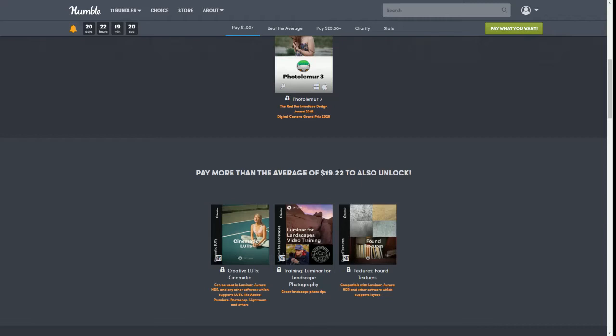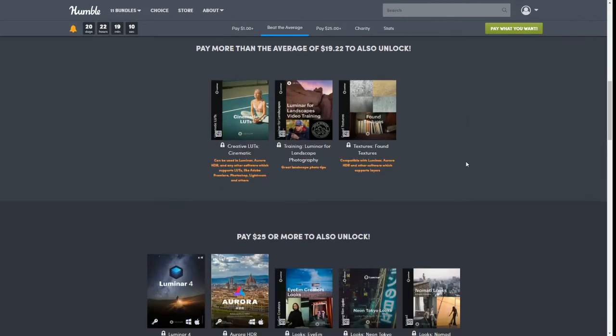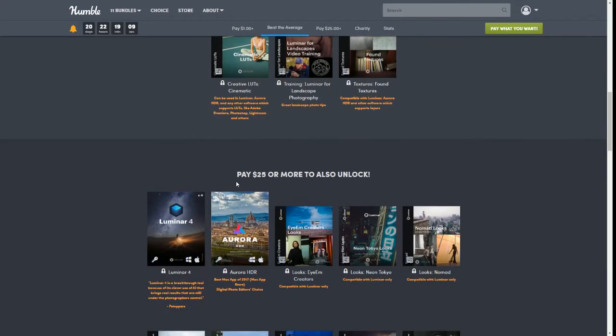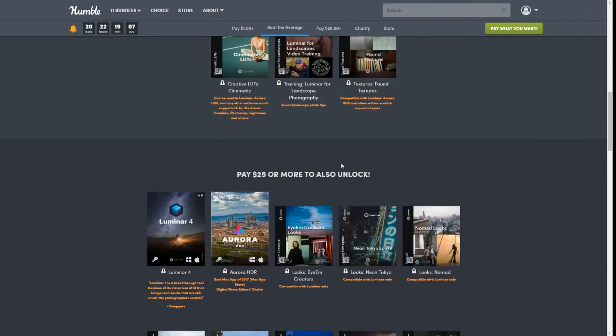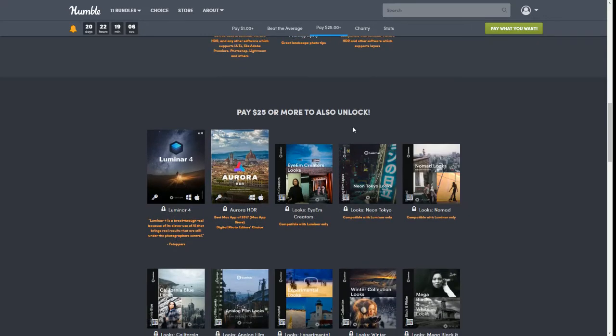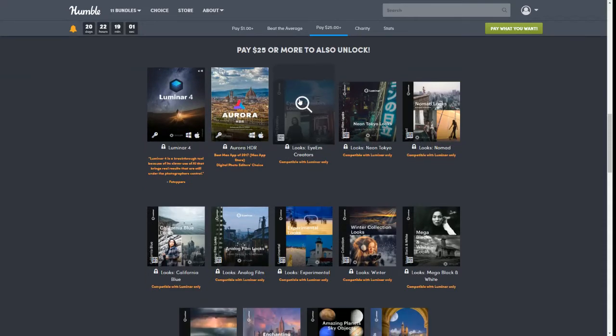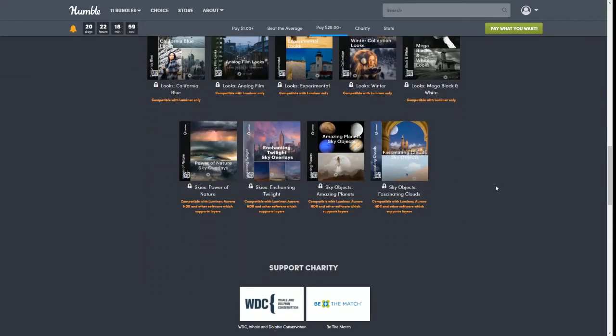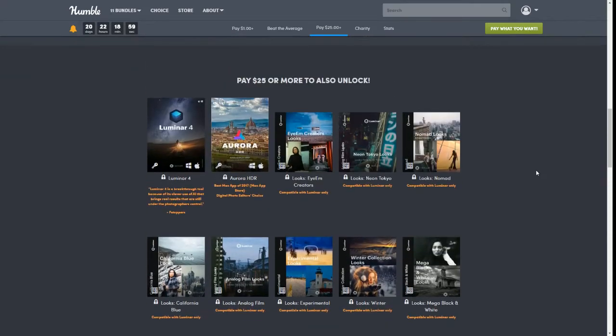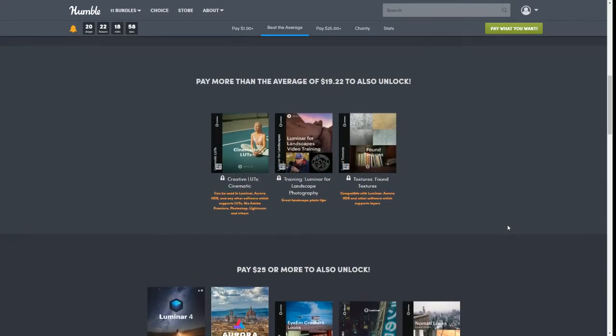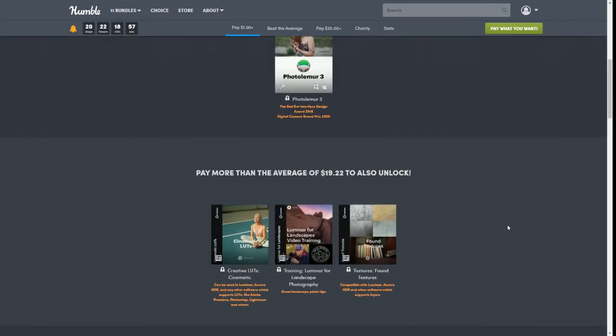So keep that in mind: just because when I record this video it's $19.22, that does not mean that's what it will be when you get to the bundle. And then of course the last tier today is $25. This amount does not change. When it says pay more, only when it says pay average.